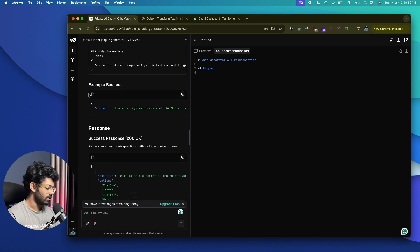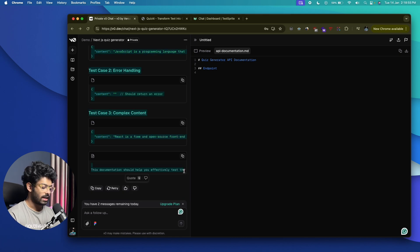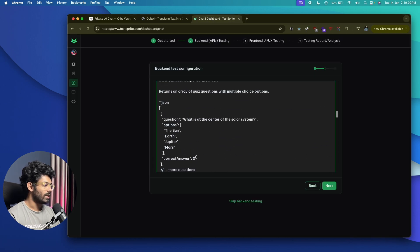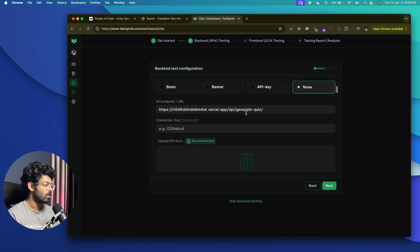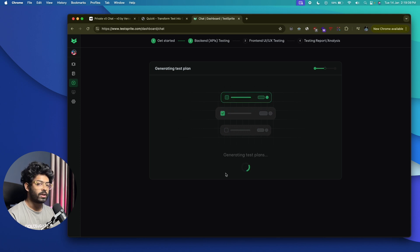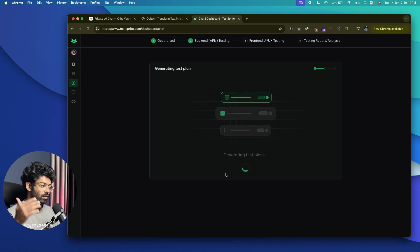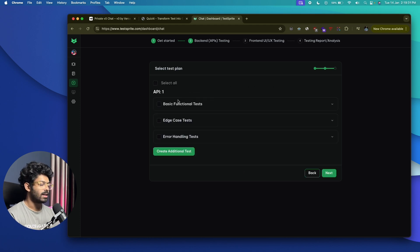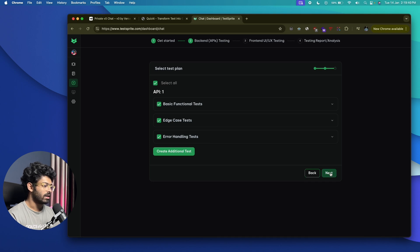I'll copy everything from the V0 response and paste it into TestSprite. I'll click Next and now it is going to use AI to generate a test plan — it will analyze the document and instructions we provided, create a test plan, run it, and show results. It's done. It's asking us to select the test plan: basic functional test, edge case test, and error handling test.